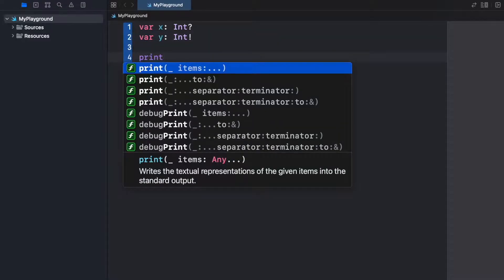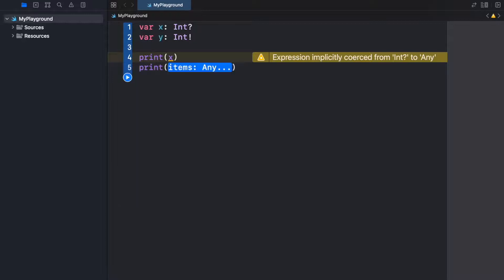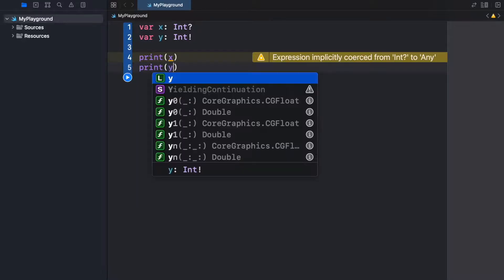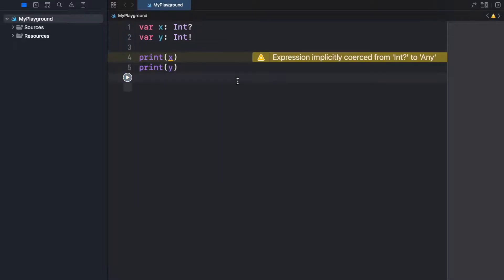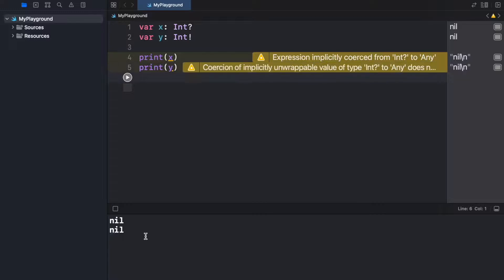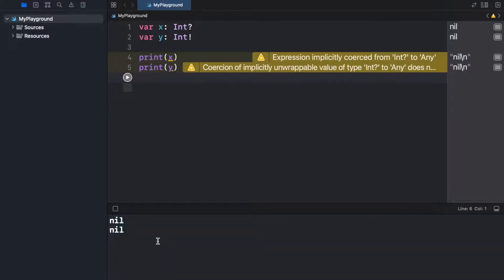But if we go ahead and print both x and we go ahead and print y as well, we're going to notice in the console that we're going to have an output of nil for both. Also the code editor is not really happy about that because we're creating some real nonsense.